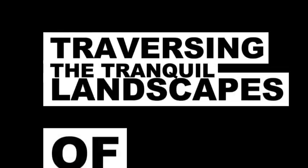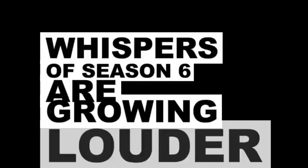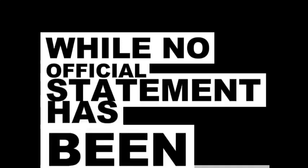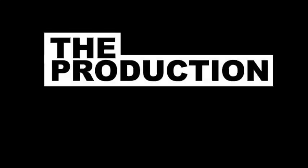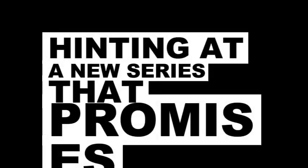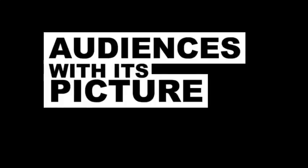Virgin River Season 6: serenity in the making. Traversing the tranquil landscapes of Virgin River, whispers of Season 6 are growing louder. While no official statement has been released, the production wheels are turning, hinting at a new series that promises to captivate audiences with its picturesque allure.